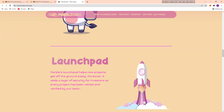Here is the launchpad. The Marble launchpad helps new projects get off the ground easily, and moreover it adds a layer of security for investors, as each project has been vetted and verified by their team.